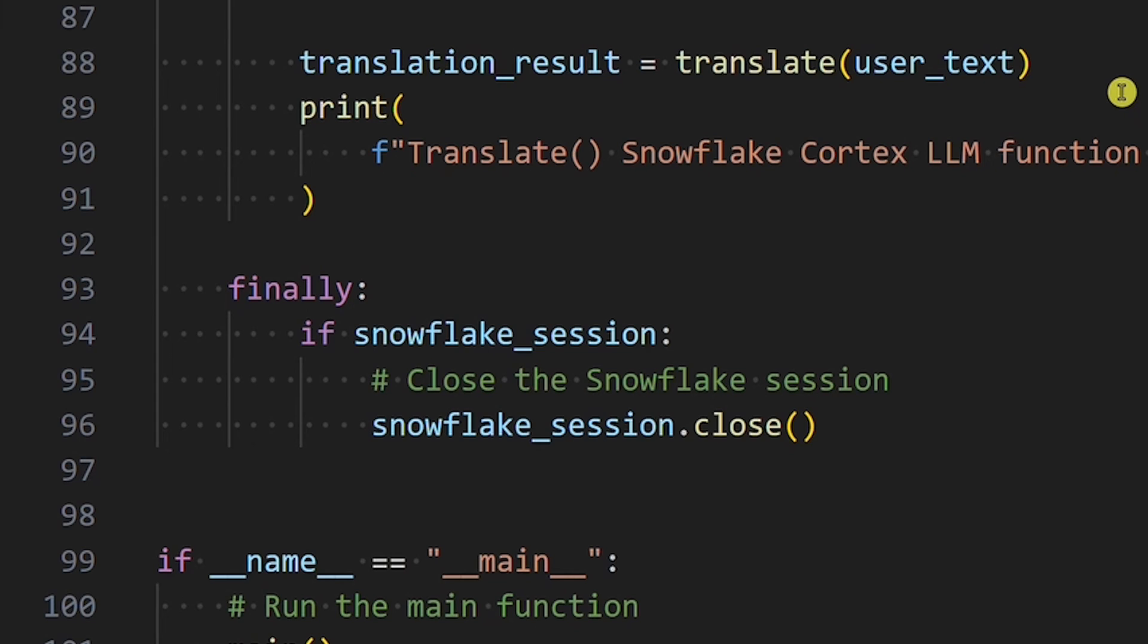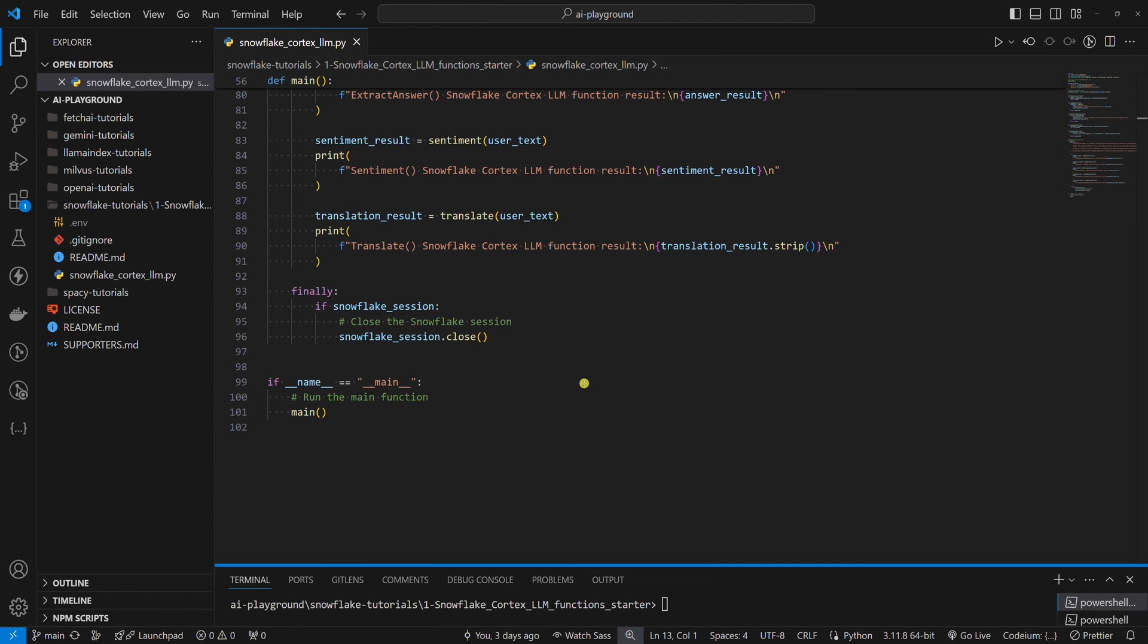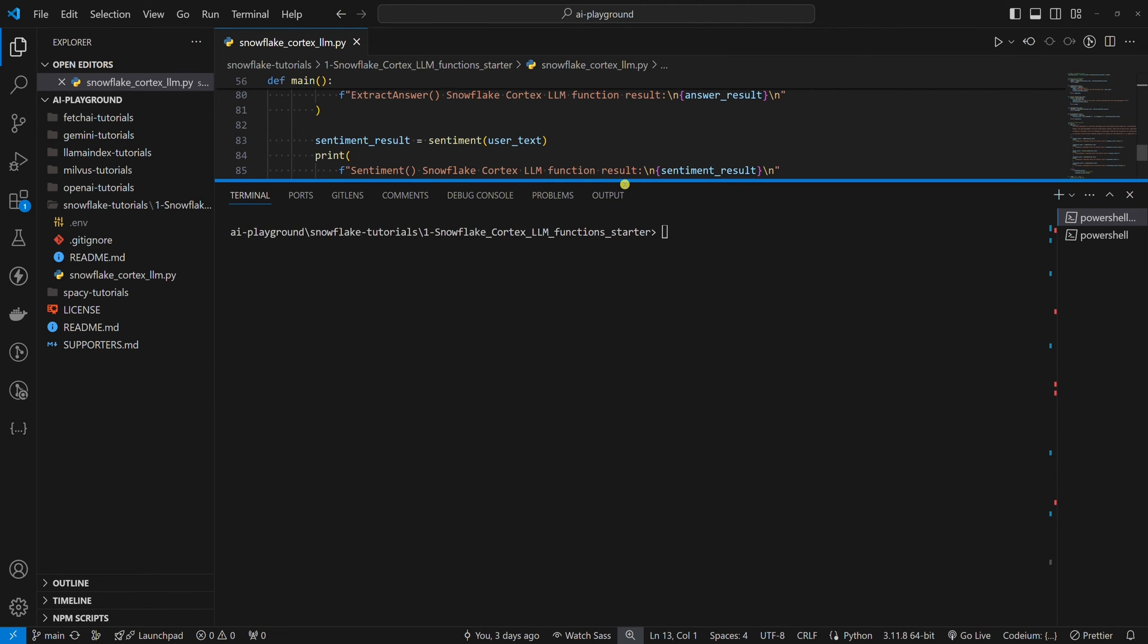The finally block will always be executed, whether the try block executes successfully or not, ensuring that the Snowflake session is always closed. Now, let's run the Python example.